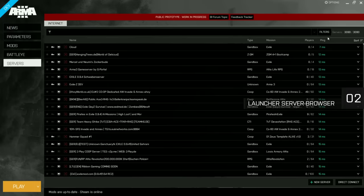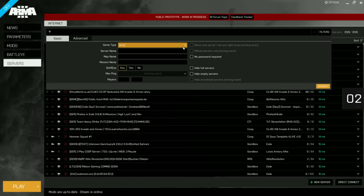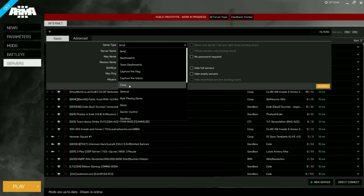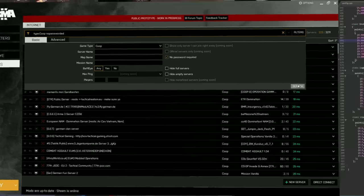Another hotly anticipated feature, already live on dev branch, is our launcher-based server browser. Alongside advanced filtering options, the detection and automatic download of dependent mods greatly simplifies joining multiplayer games.